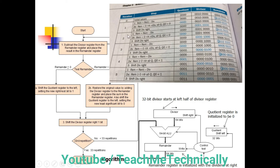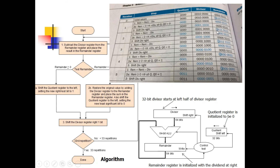Iteration 2: We subtract the divisor from the remainder. The most significant bit is 1, indicating a negative number. We follow the same path — add the divisor back into the remainder to restore the original value. Then we shift the quotient register left and set the least significant bit to 0. We then shift the divisor register right by 1 bit. Second iteration complete.